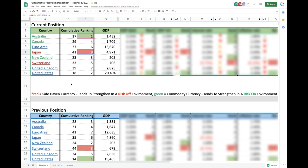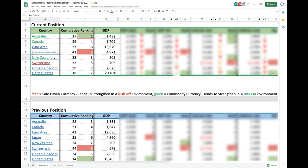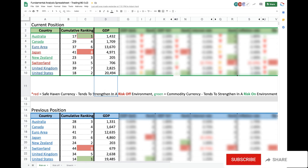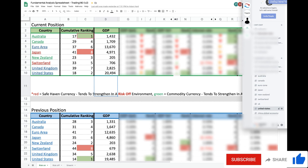We're in a risk-off environment right now. In a risk-off environment there's a note at the bottom. What tends to strengthen are the red currencies — the Japanese yen and the Swiss franc. What's not shown here is that the commodity currencies — the New Zealand dollar, Canadian dollar, and Australian dollar — tend to weaken in a risk-off environment.